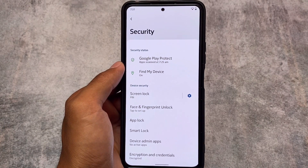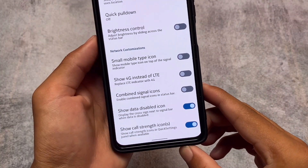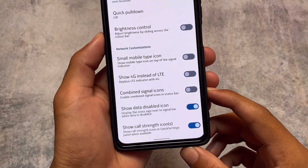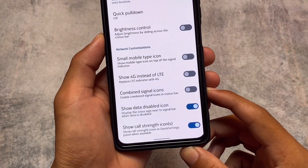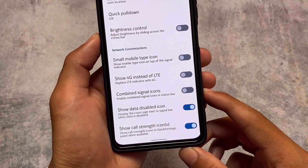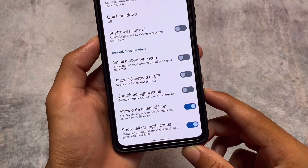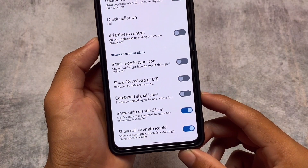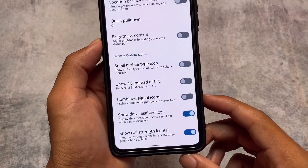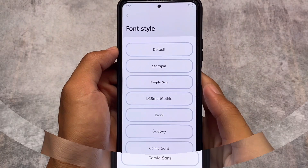Moving on to other changes: there is now some network customization. You have the option to show 4G instead of LTE, a combined signal icons option, a data disabled icon option you can toggle, and call strength icons you can enable or disable. A few extra tweaks have also been added in this version.